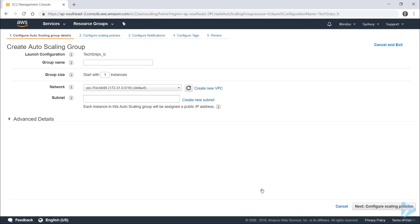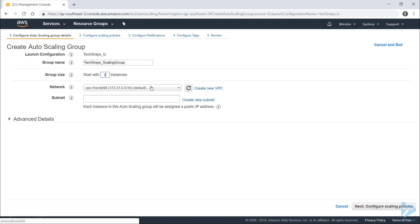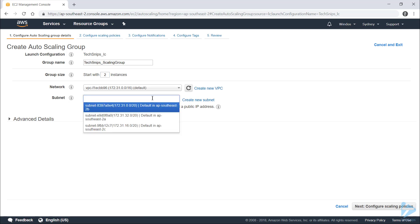With my launch configuration created, I now need to create the auto scaling group itself. I'll call that TechSnips and specify my group size — I want this group to start with two instances. It's picked my default network, and you can create a new one from here if you need to. Likewise you can create a new subnet; if you click in the empty box you'll be shown all of the subnets provisioned on your account, and I'll choose the one I want to use.